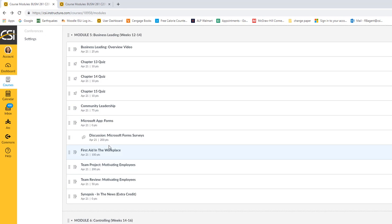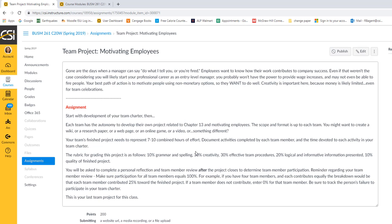The last thing on the list of required items is your team project. And for that, you are doing whatever you want. This time, you have autonomy to develop your own project, as long as it's related somehow to Chapter 13 and motivating employees. So people want to be motivated. They want to be encouraged and respected and they want to do well. So what I want you to do is to show how do you help people be motivated? Assume you don't have money to give them every time you turn around. So you can't make it a monetary improvement. But what can you do?